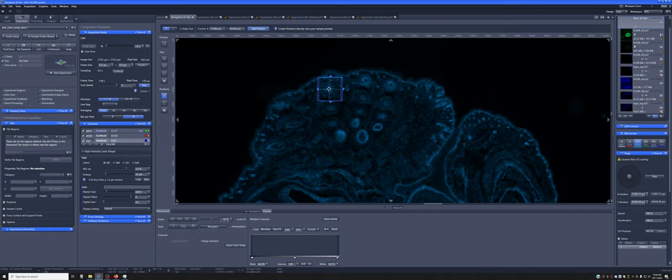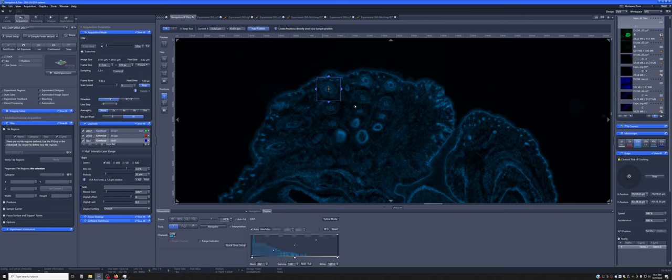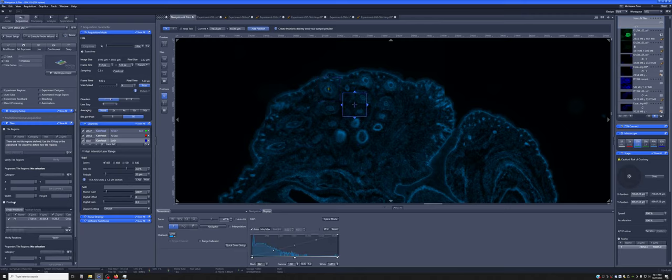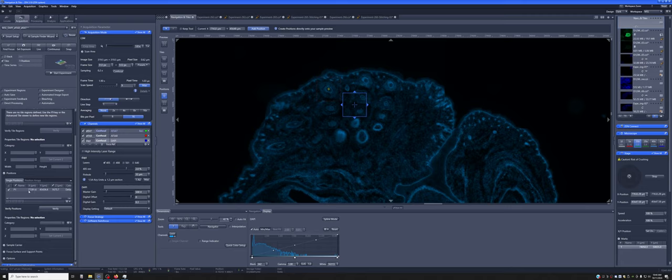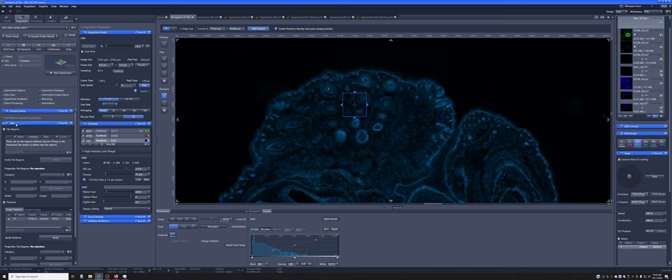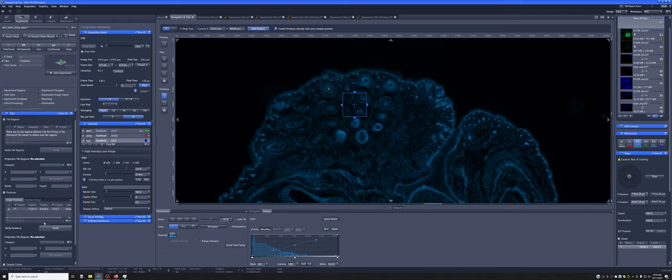We can add a position here. What will happen is it will add this sort of little symbol that represents where we want to image. And if you look at this position submenu in the tiles, it added it to a list of things to do.